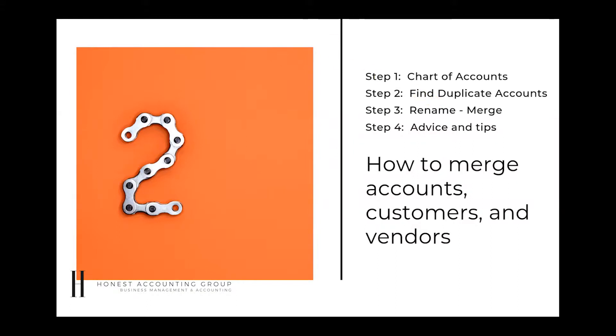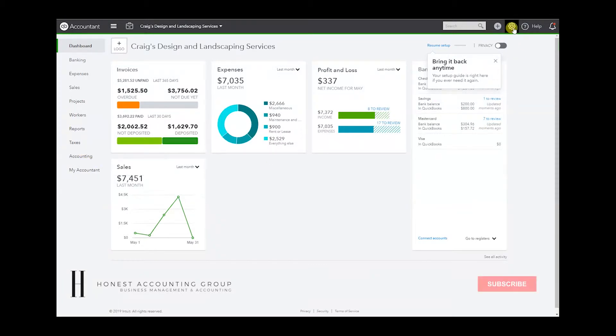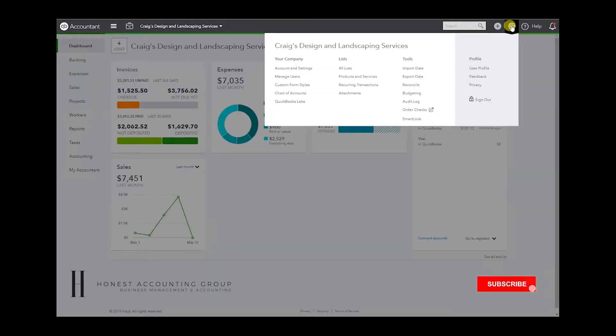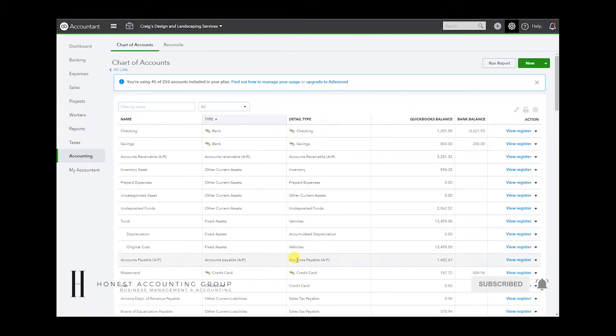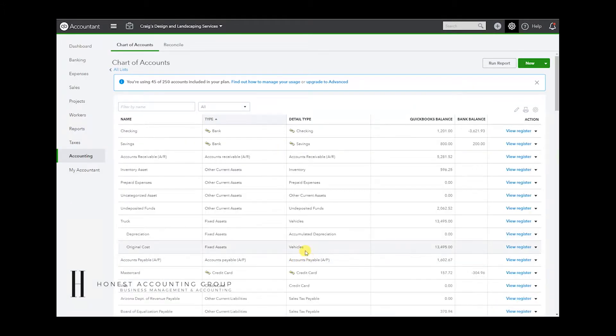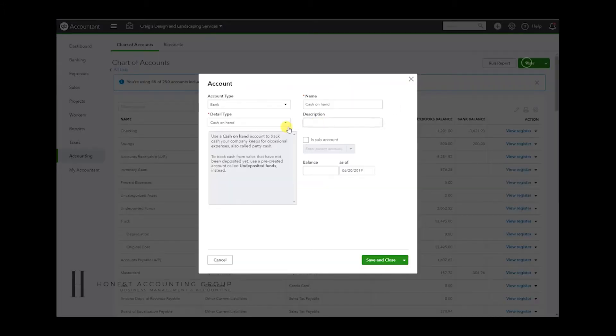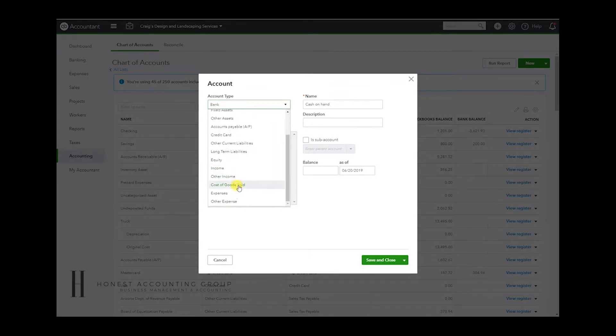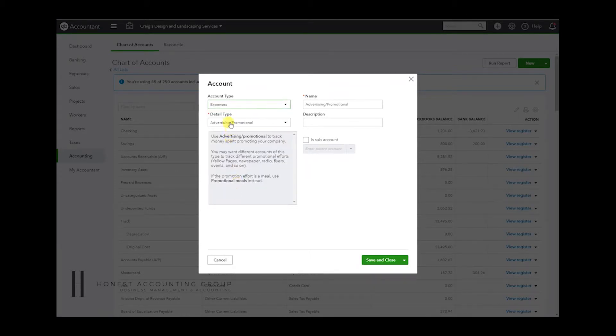So let's get started. As always, there's two ways to get to the chart of accounts. Number one, hover over accounting, chart of accounts. Number two, gear icon, chart of accounts.